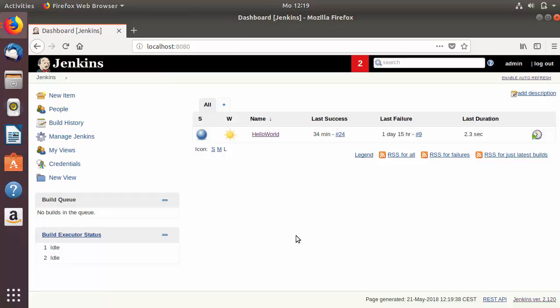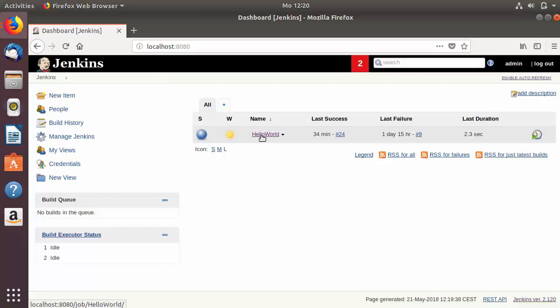Hey guys, welcome to the next video on Jenkins tutorial for beginners. In the last video we saw how we can create our first Jenkins job. Now in this video we are going to see how we can configure our Jenkins job so that we can run it remotely, or how to chain the job execution. Let's see them one by one.